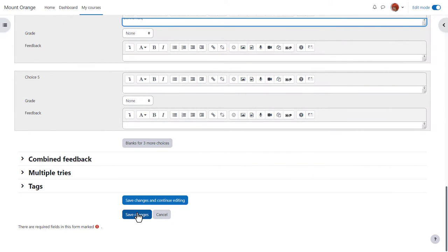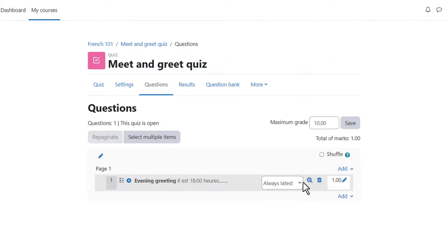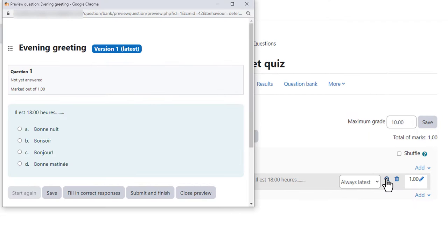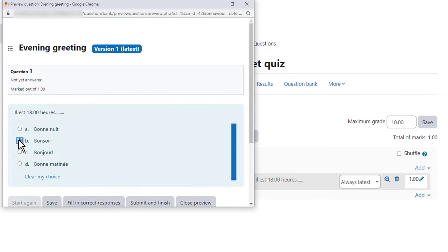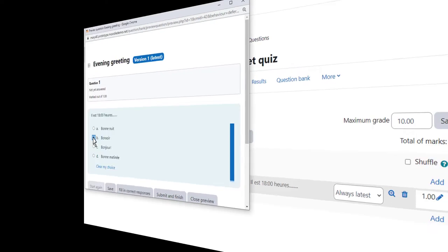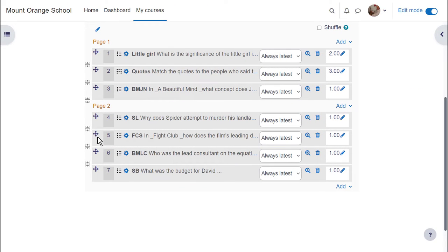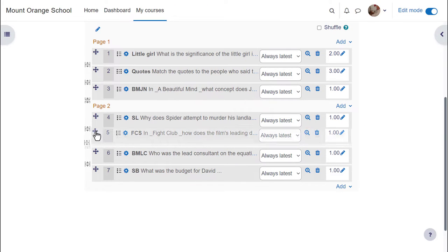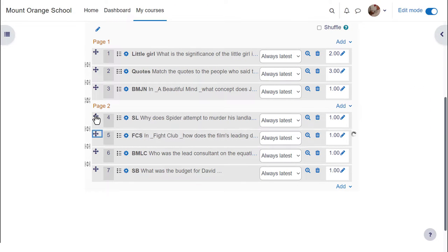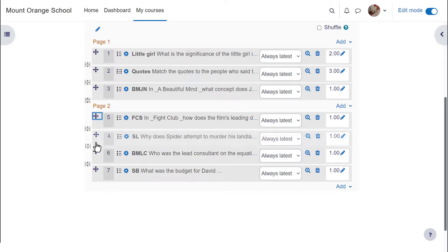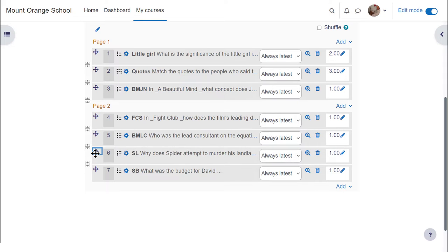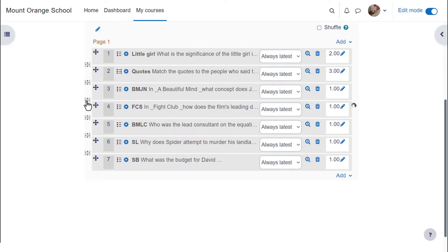When we click save changes we have our first quiz question which we can preview and then we go on and continue adding questions to our quiz. Finally looking at a quiz that's already been made it's easy to change the order of the questions by dragging them up or down and to add or remove page breaks by clicking on the icon.